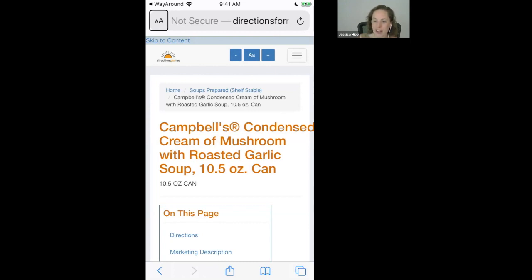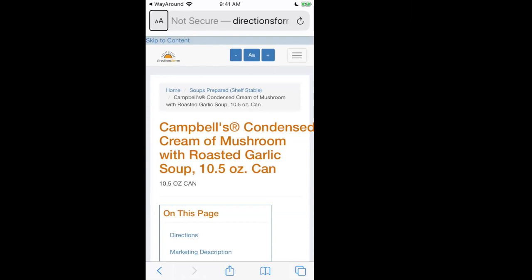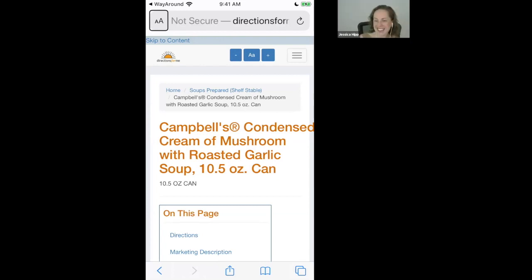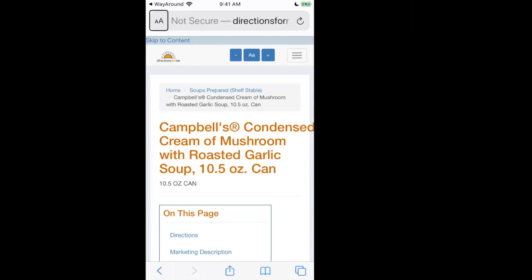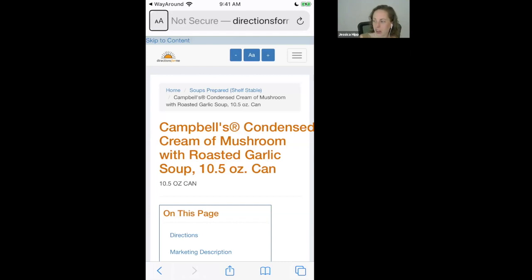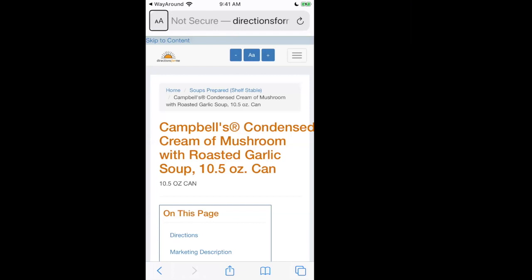V. Baldwin, go right ahead. I might suggest that Seeing AI has a nice barcode scanner built into it. Yes, it has the audible cue when you're getting close. That's a great suggestion. Thank you.